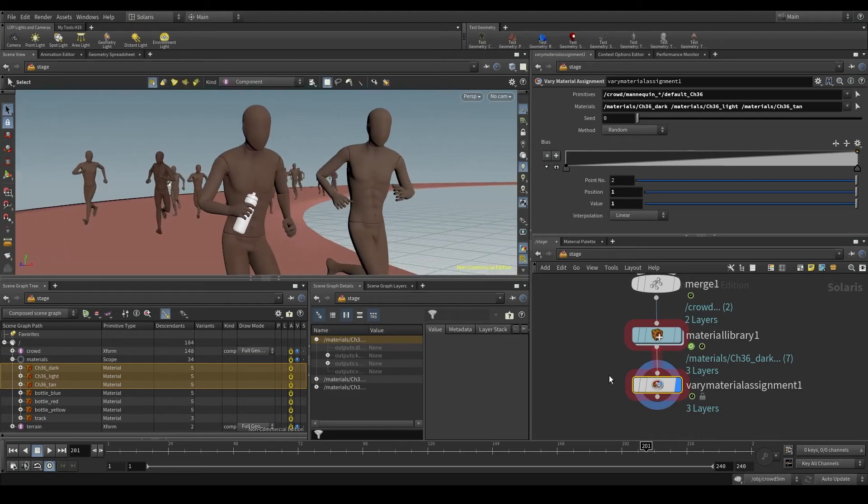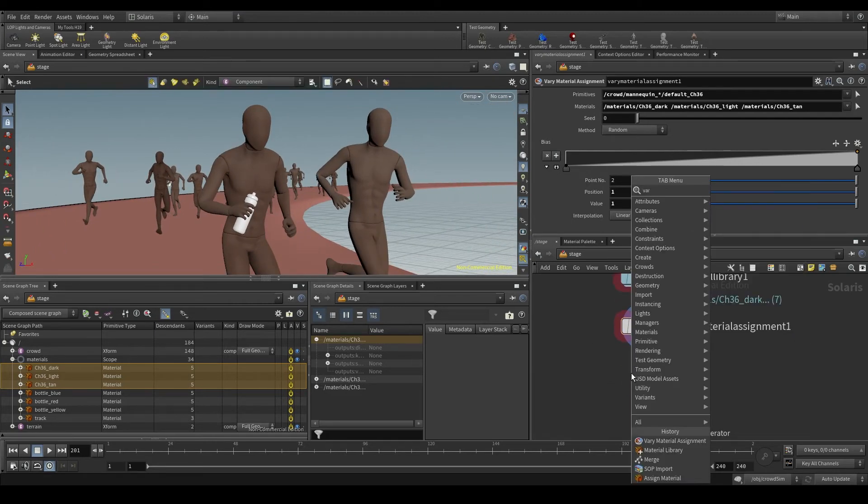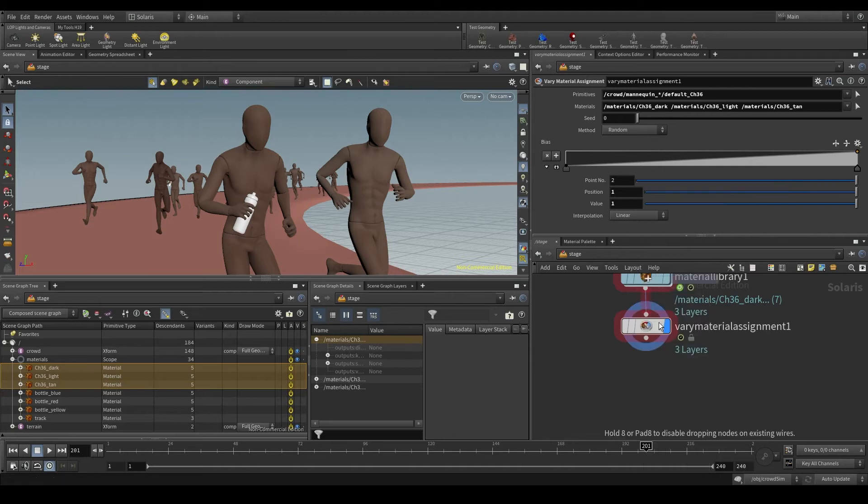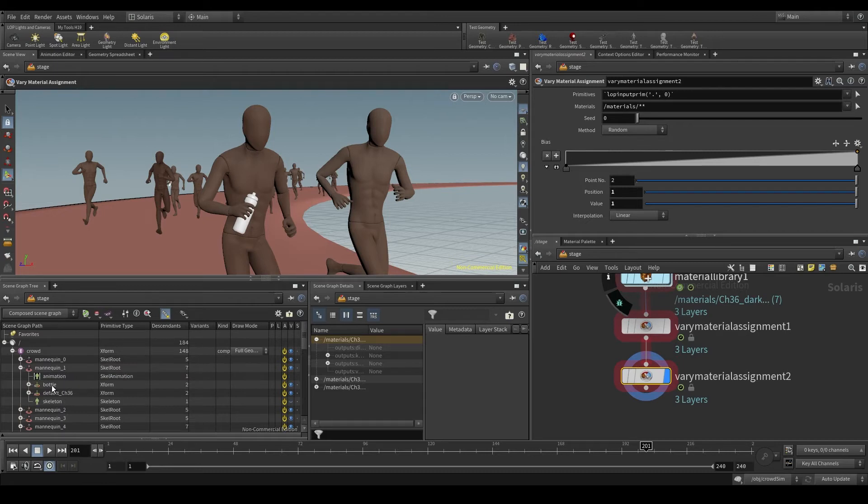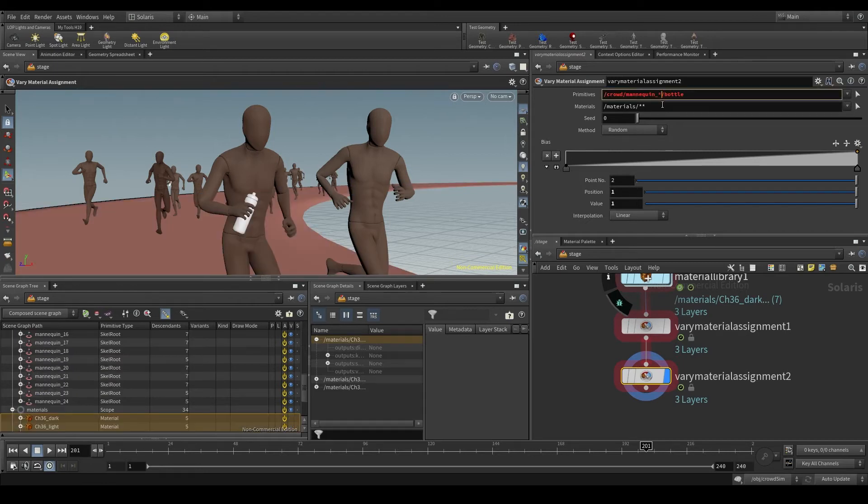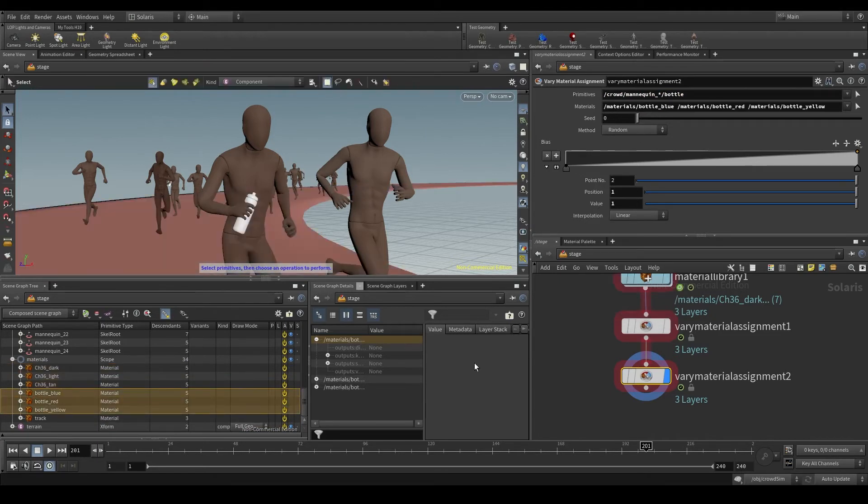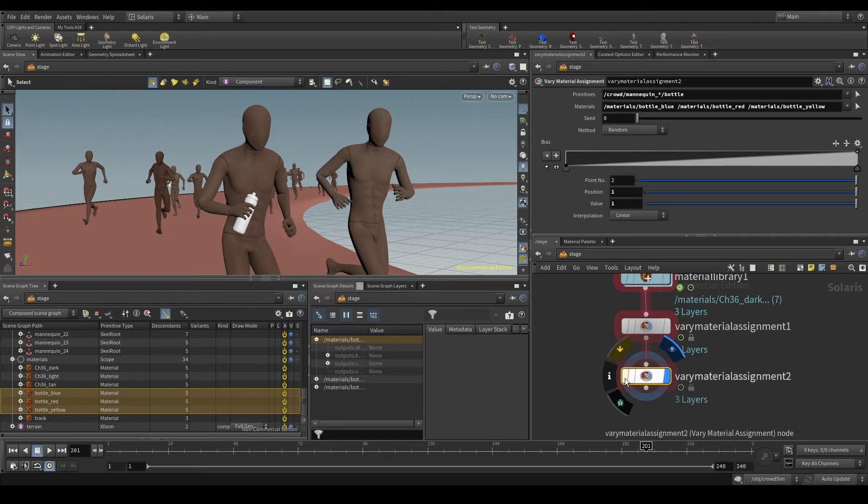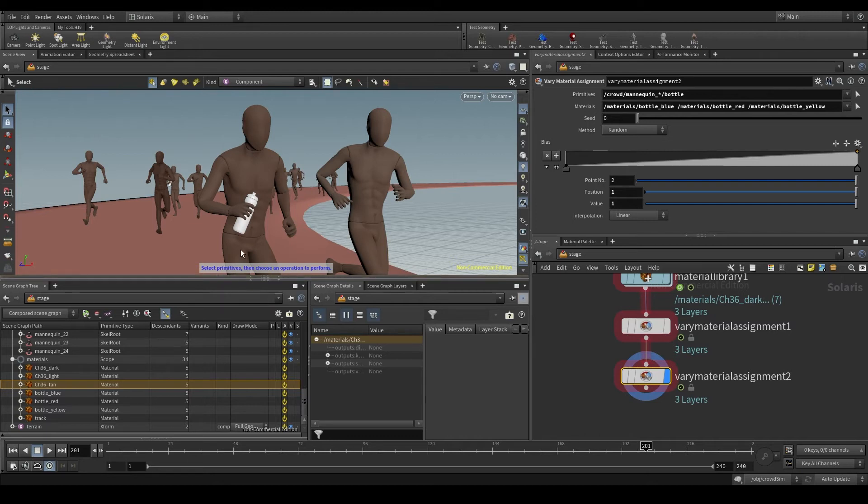And for the bottle I'm going to add another vary material assignment node. This time in primitives I'm going to put the bottle shape, also applied to all the agents. And the materials will be these three that start with bottle. We don't see any changes in the viewport. So let me turn off the node and turn it on again, but it doesn't seem to work. Even if they say that Houdini 19 is ready for production, there are still some bugs that need to be fixed.